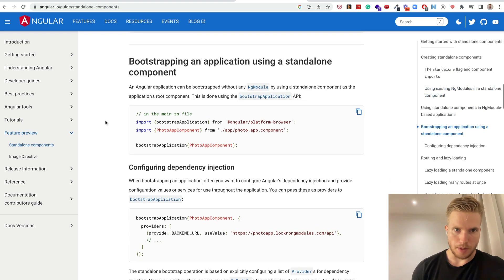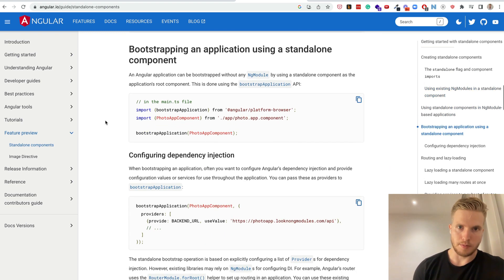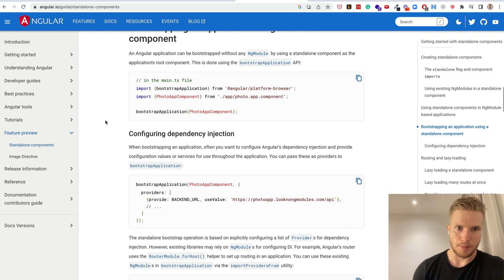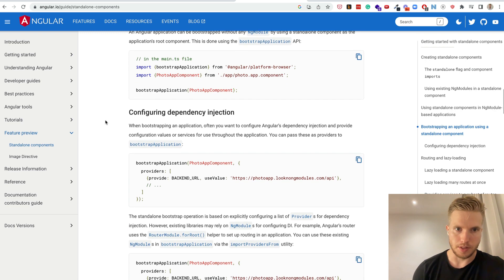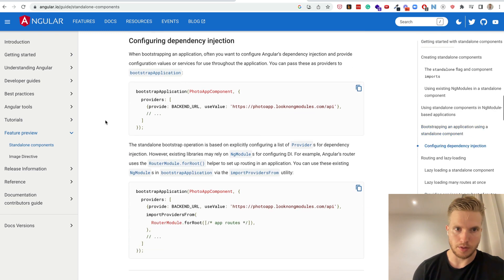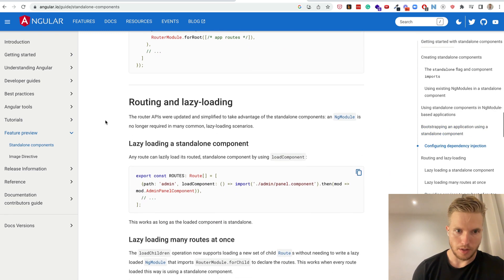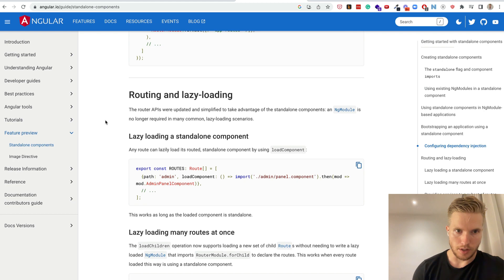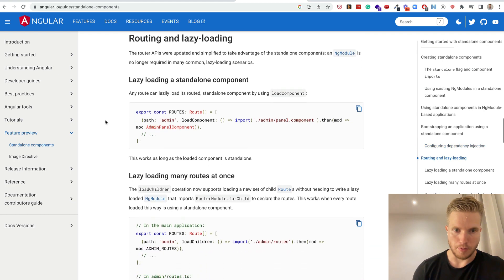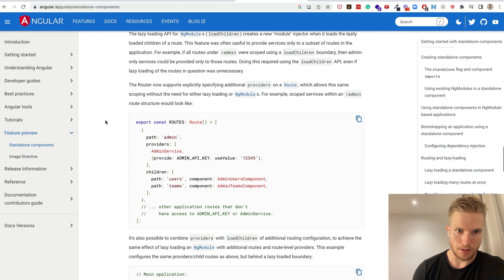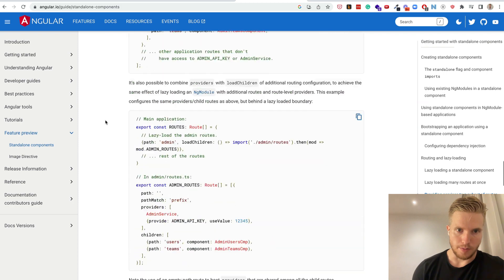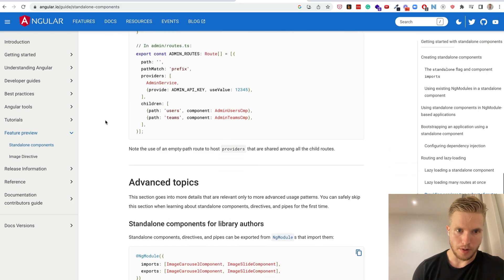And basically it shows the new way of bootstrapping an application with standalone components. It's a bootstrap application function. Just the method for getting the providers from an import.